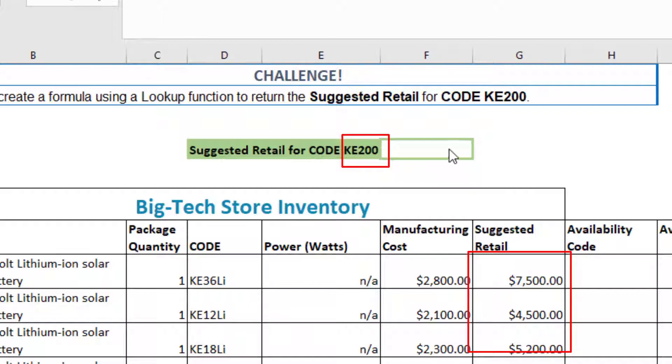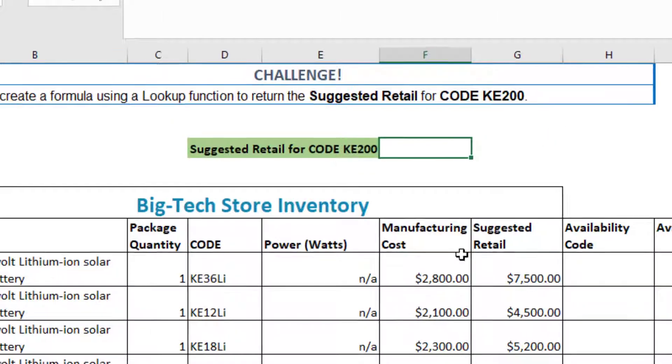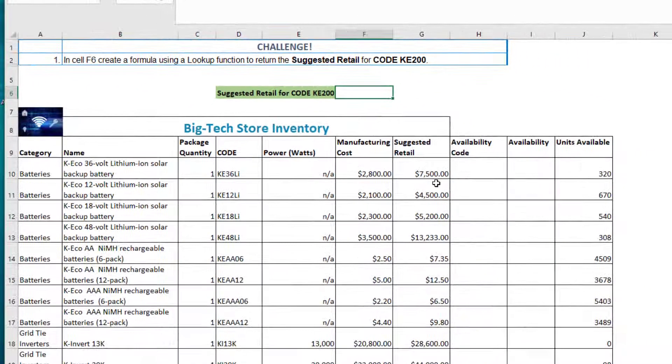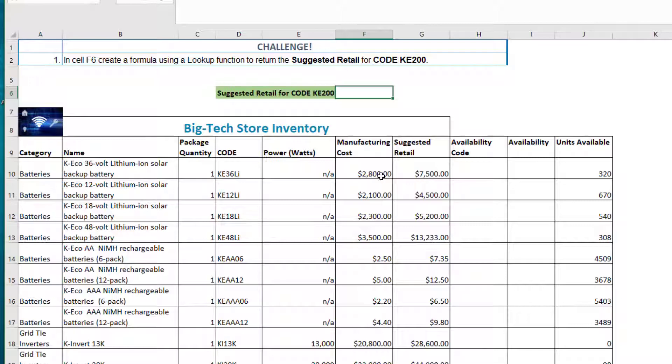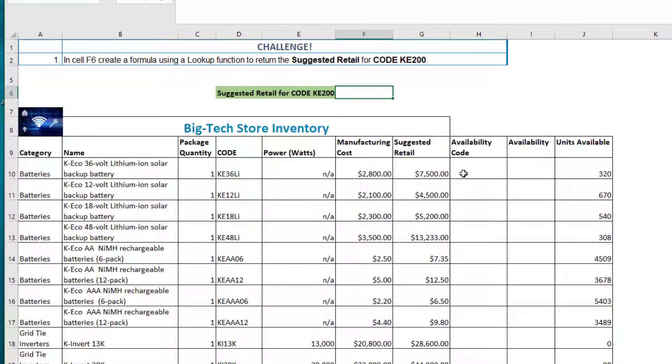So what we need to find is where is our item located in the code column and what's the corresponding suggested retail for that item or code.